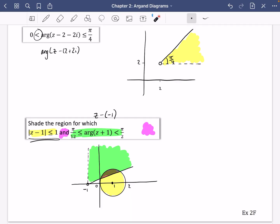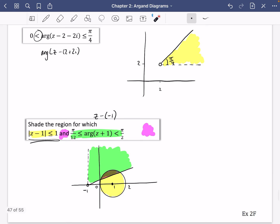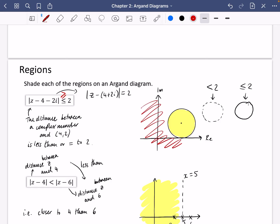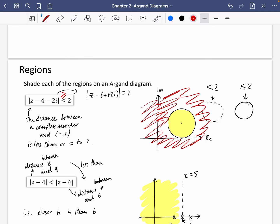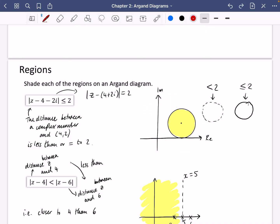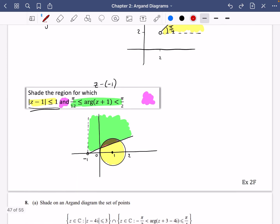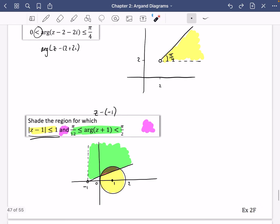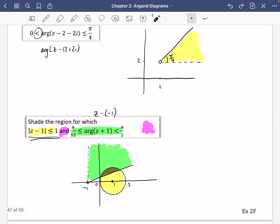With regions, you just draw the loci as normal and decide whether it's going to be inside or outside. One quick thing: for the first question, if the symbol were greater than 2 or greater than or equal to 2 instead, we'd shade the outside of the circle rather than the inside. It's not always going to be inside the circle — it could quite easily be outside. Similarly for the argument, it could be described as being on the other part of the wedge. You've done enough questions now to attempt exercise 2F, and then I'm going to do just a few exam questions in the next video that pull together all of this topic.